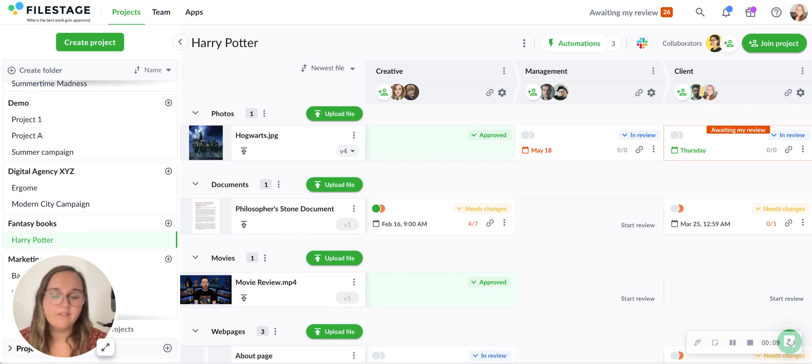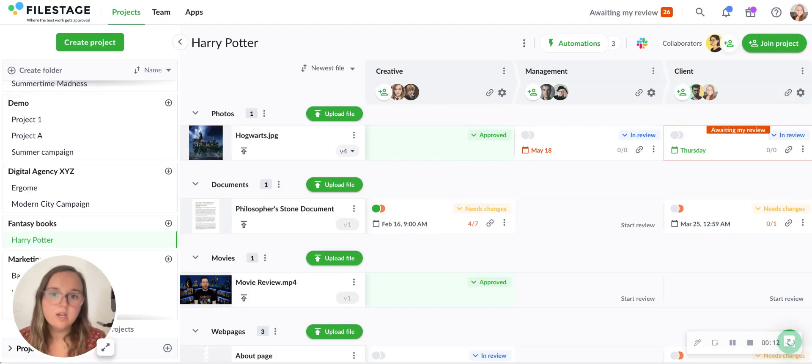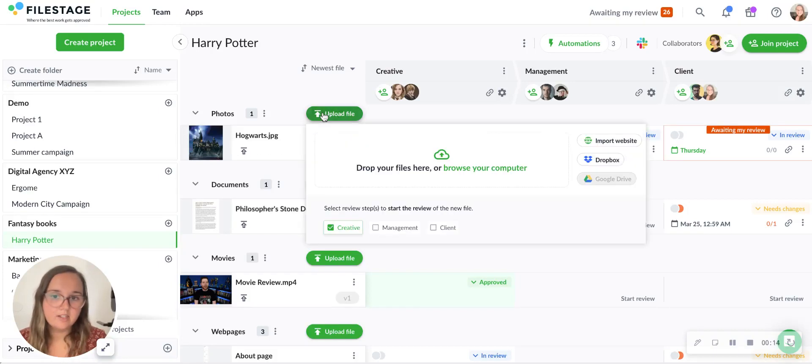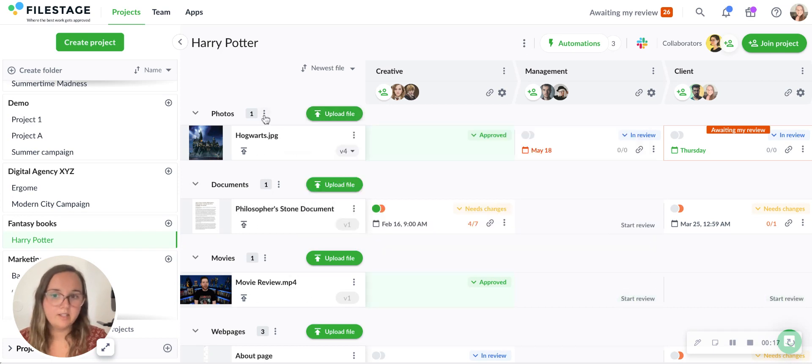You can actually upload files directly using this button or you can drag and drop directly into these sections as well.